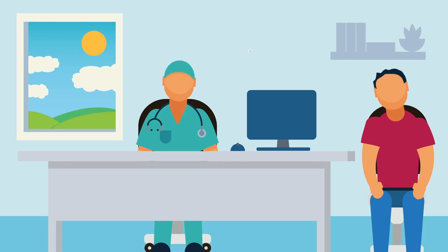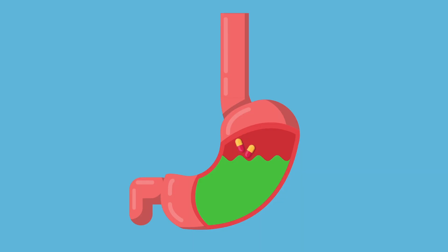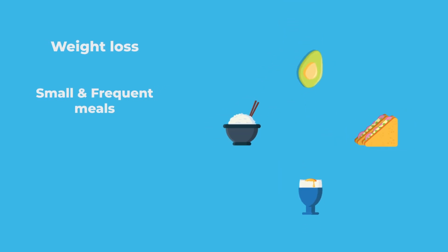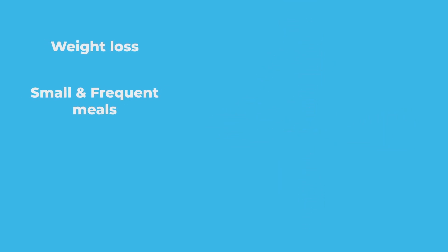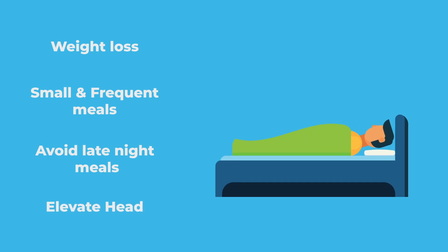As for treatment, you may be prescribed medications to lower the acid production in your stomach, or you might be advised to make some lifestyle changes. This includes weight loss, having small but frequent meals, avoiding late night meals, and elevating the head of the bed when you go to sleep.